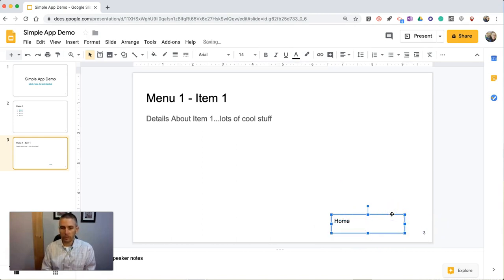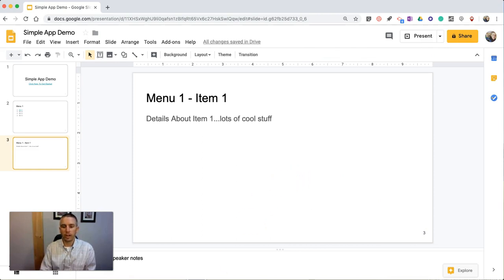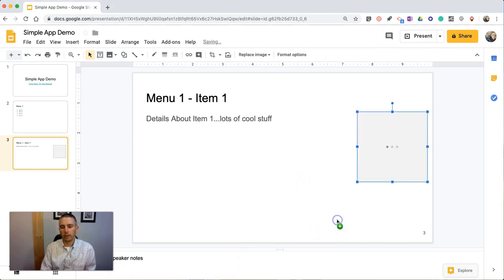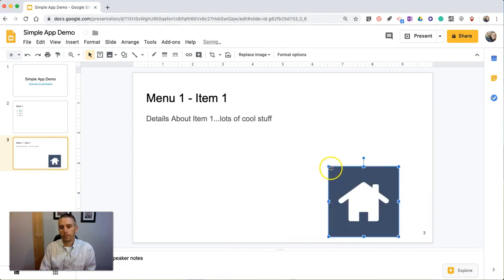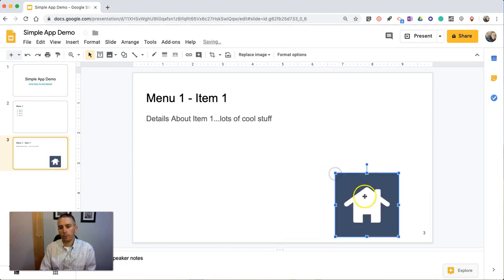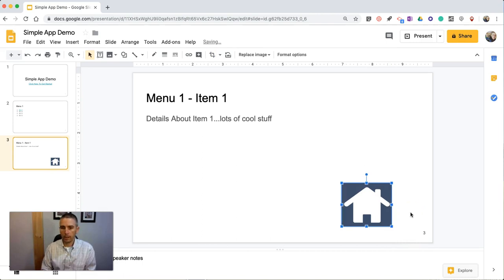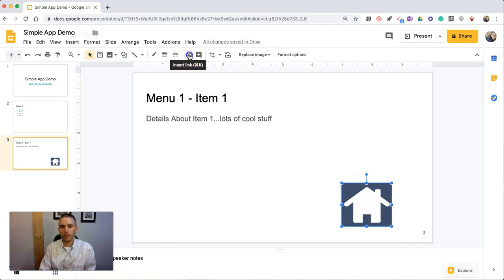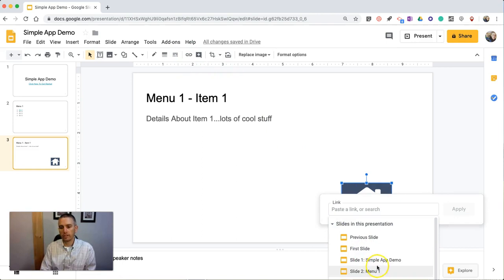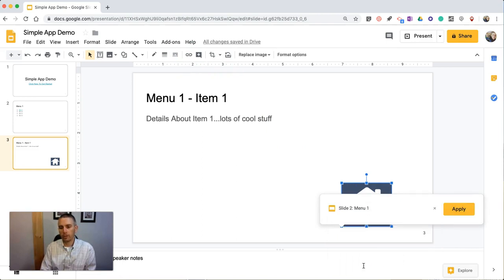Or, rather than using just a word, you can start to introduce the idea of using an icon. So I have a little icon here, and if you want to edit this, you certainly can. You can crop that — use the cropping tools and make it smaller if you want, and take out some of the space around the icon itself. What we're going to do is, now that we have it highlighted, we're going to hit the insert link button, slides in this presentation, and we're going to go back to menu one, item one.